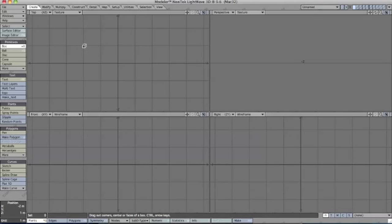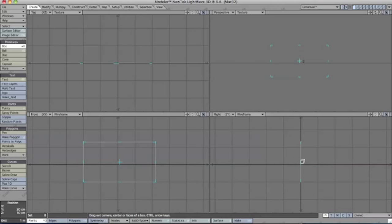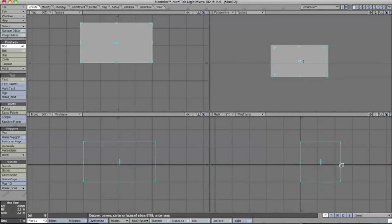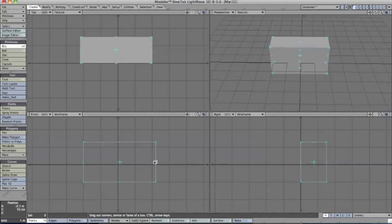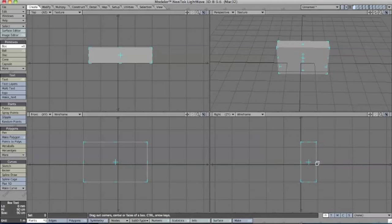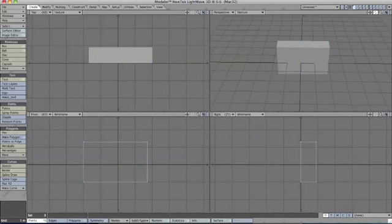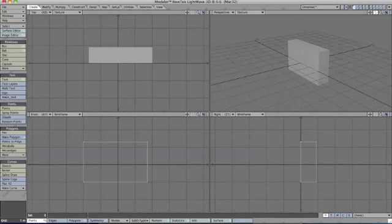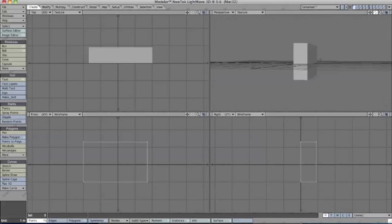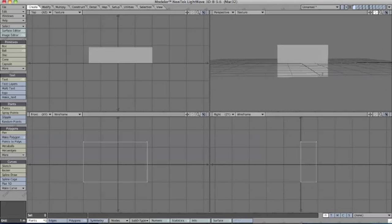First I'm just going to use the Box Tool. In my Front View, I'm going to create the front of our camera. Just play with the box until it's about a reasonable height and depth. Once you have something you like, press the space bar to confirm. This is the base for our camera.